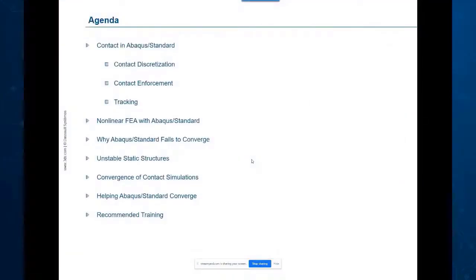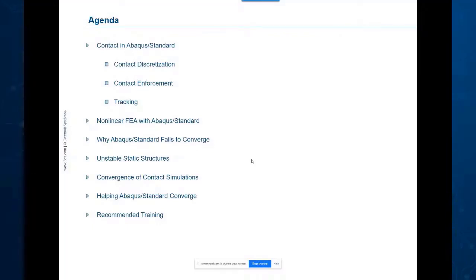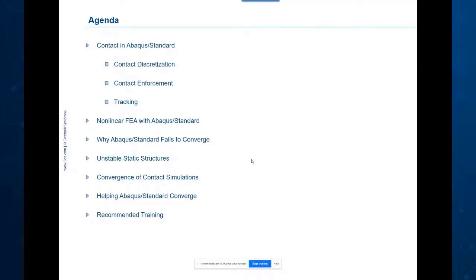So my agenda for today: I have two topics which are often joined together but are actually separate, and this is contact and convergence. These are two topics that are often linked.